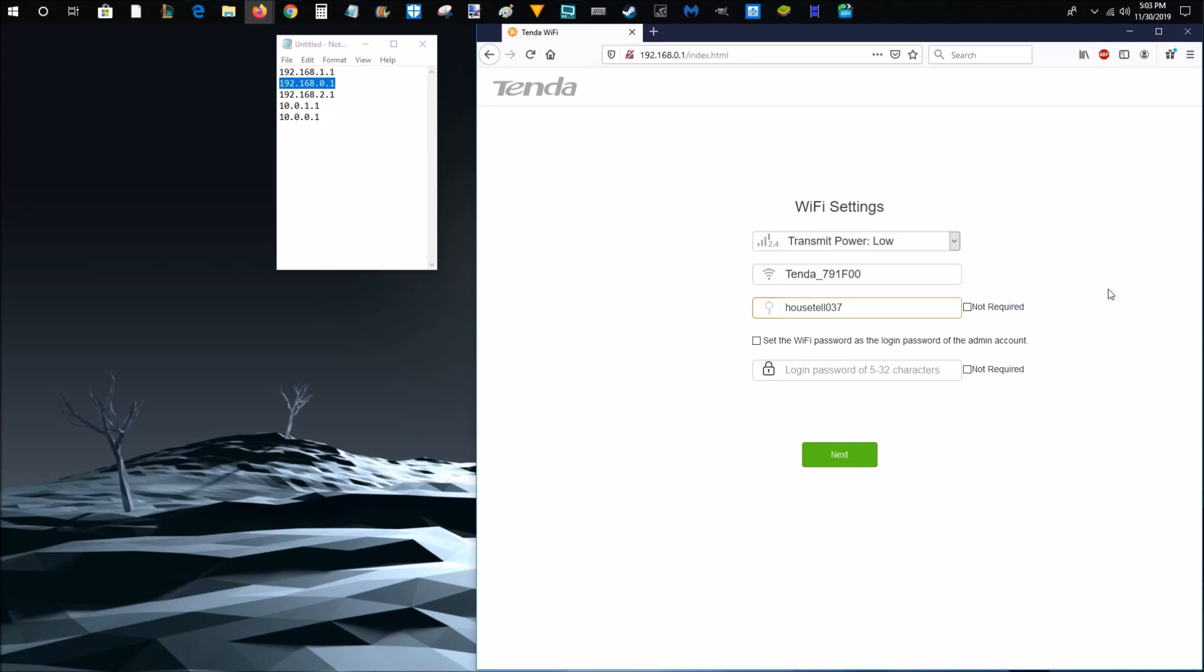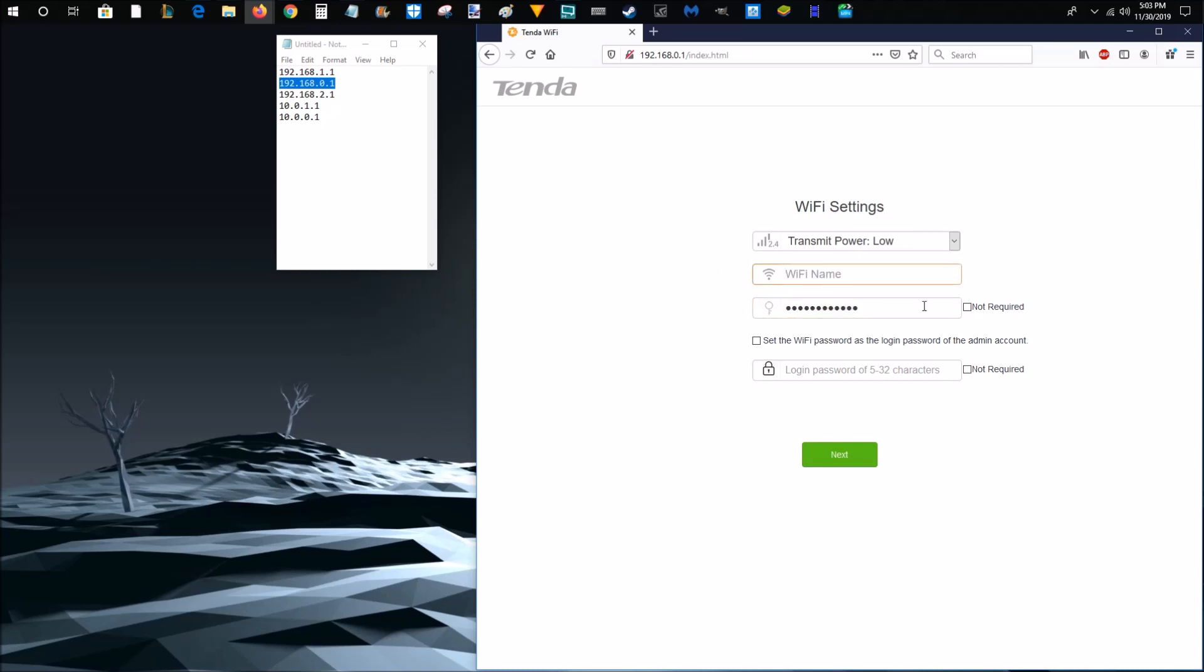And then it takes me to this page that allows me to change the name as well as the password for my wireless router. And like I said, it's just using the standard name and password that came with my device. So for the name, I'm going to type in, let's just call it my Internet and then a laughing face.